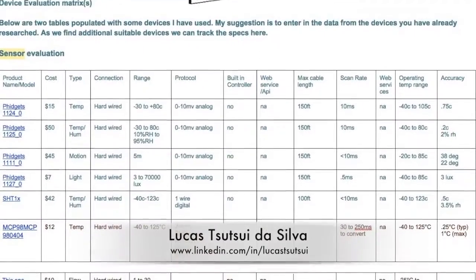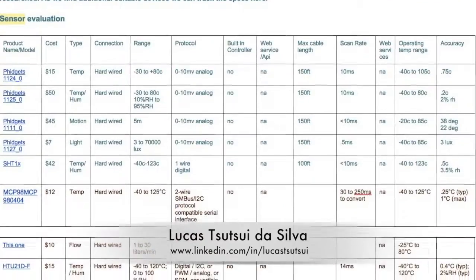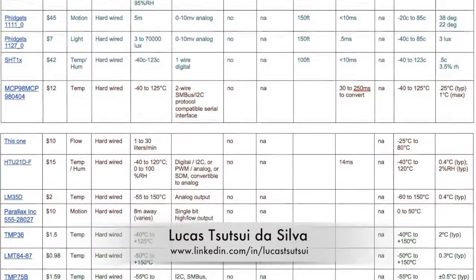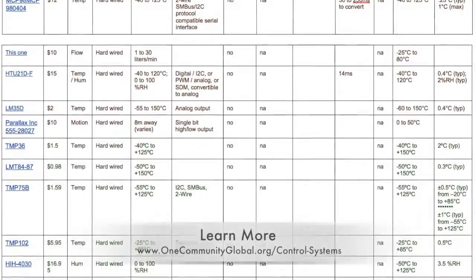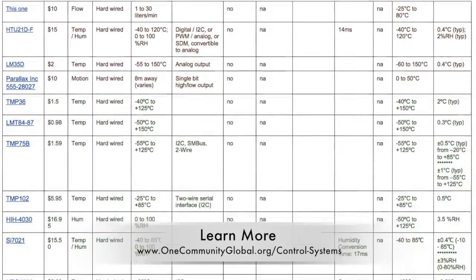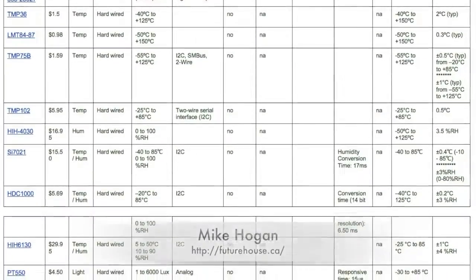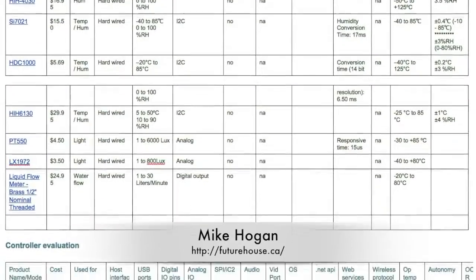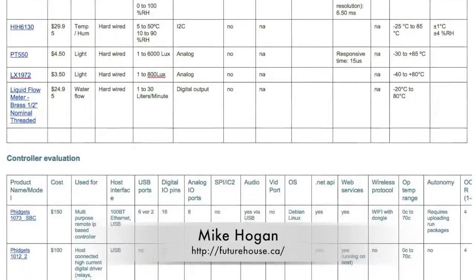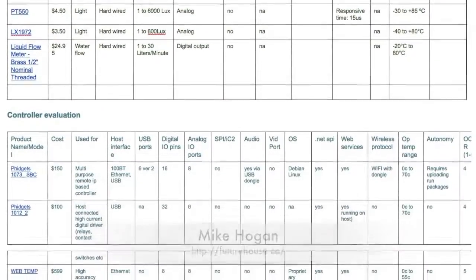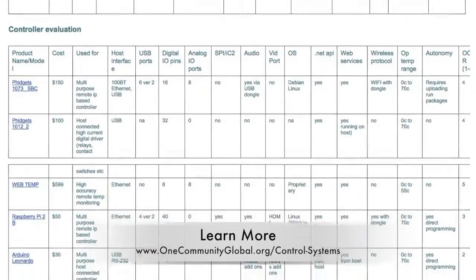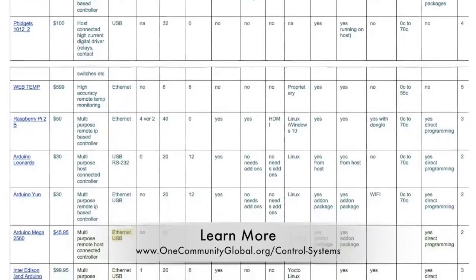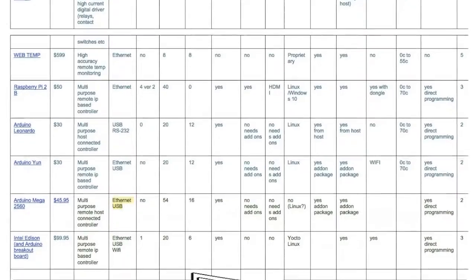Behind the scenes, Lucas Silva, fourth year computer engineering student, completed extensive research into different control system sensors and controllers — you can see this work here. Mike Hogan, automation systems developer and business systems consultant, also helped organize the necessary control systems design criteria. We estimate we're done with about the first 20 percent of the research and organization process for these systems.